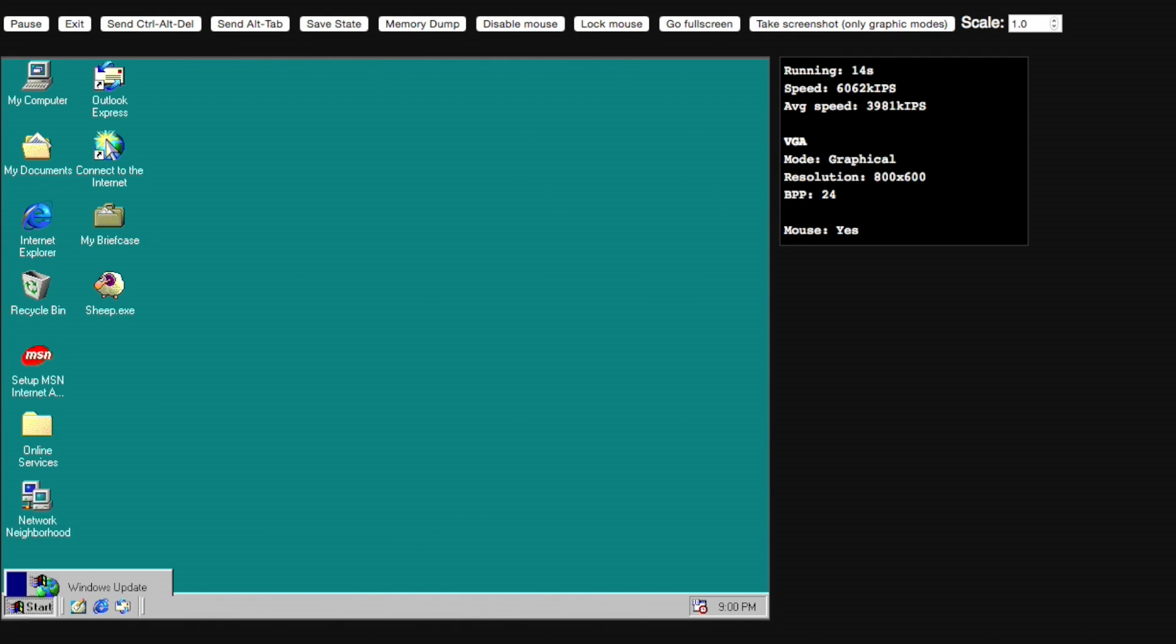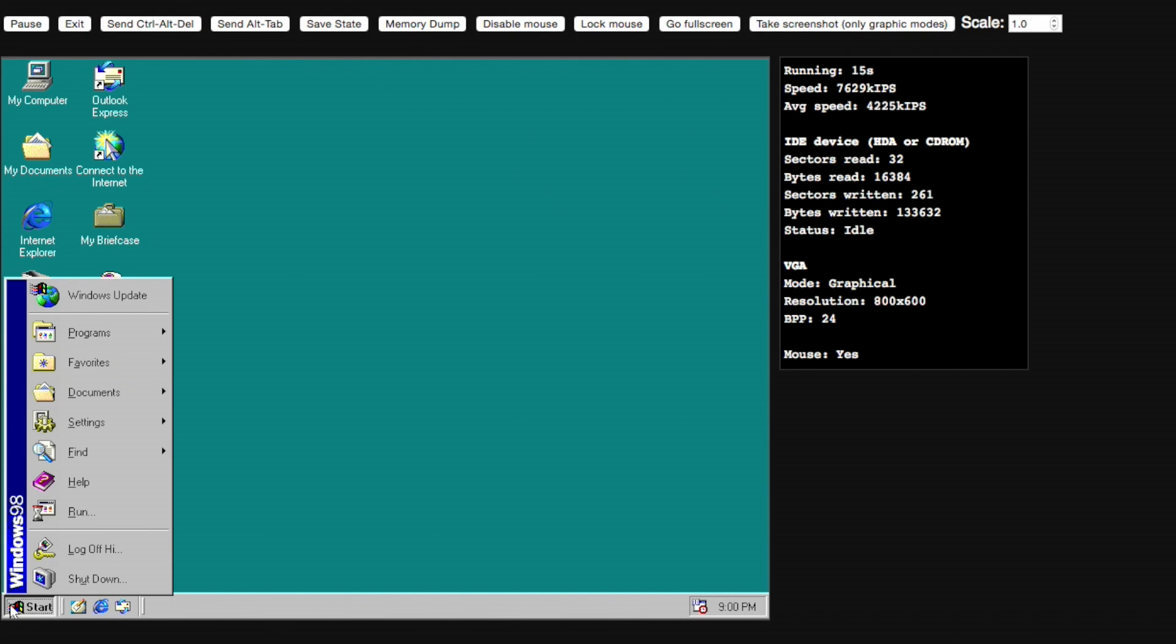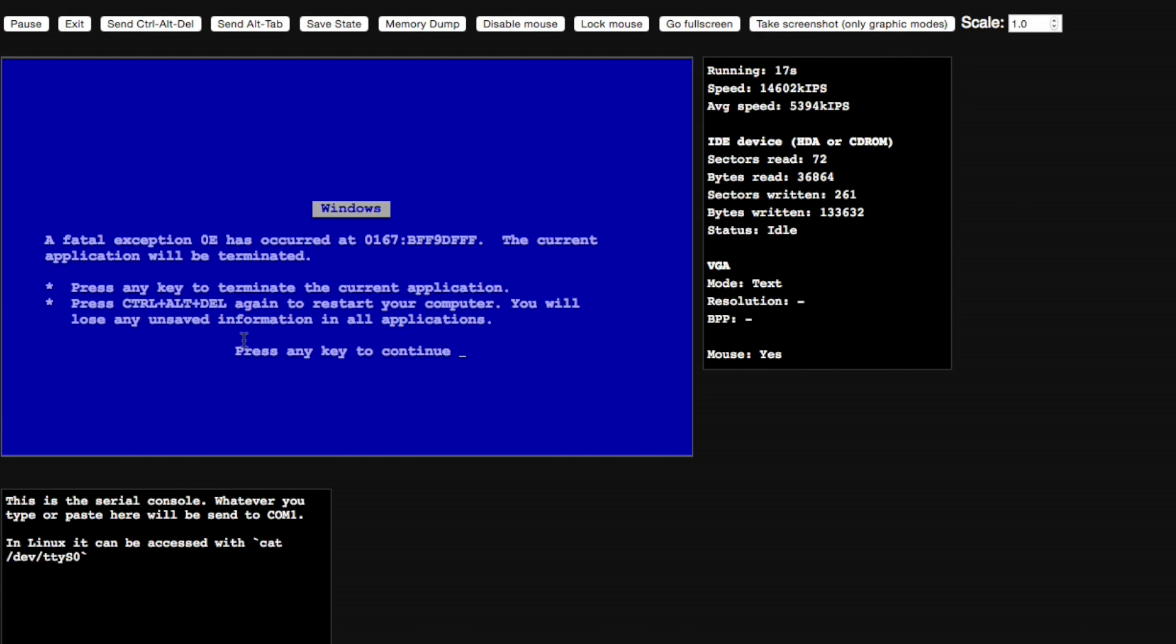If we try to run Windows 95, we have some unexpected problems. As soon as I try to run anything, Windows just crashes.